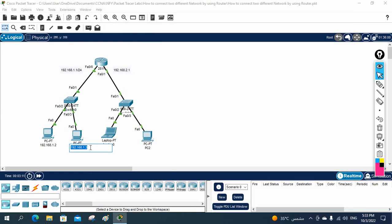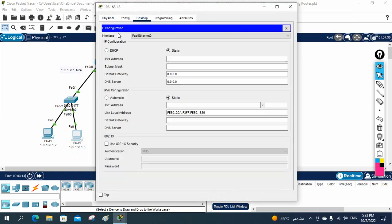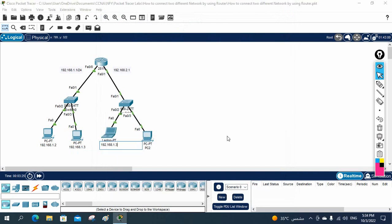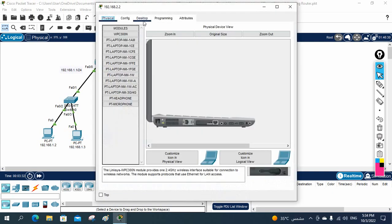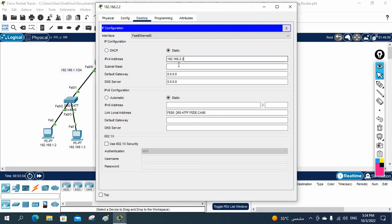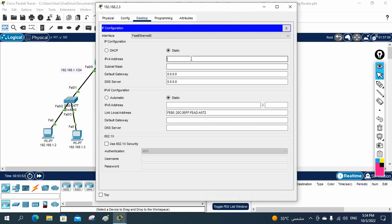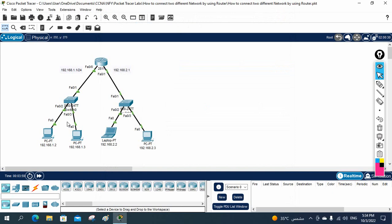I will assign 192.168.1.4 to the other machine on that side. On the right side network, we have two devices. I'll assign 192.168.2.2 here, with gateway 192.168.2.1 since we are using the router IP as the gateway. I'll also assign 192.168.2.3 to the laptop. Now the basic step of assigning IPs to all computers is finished.